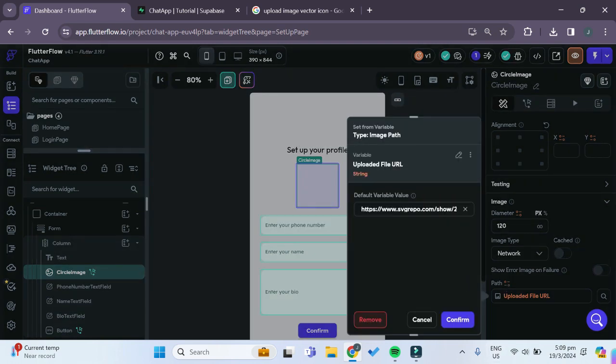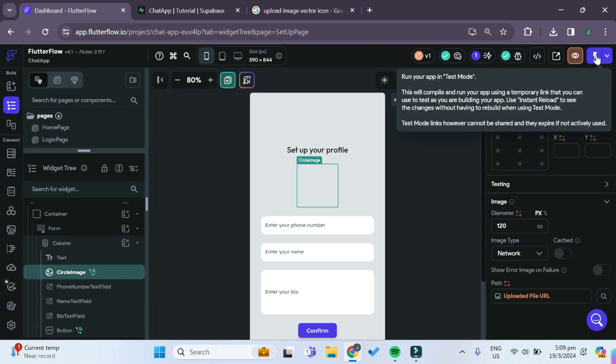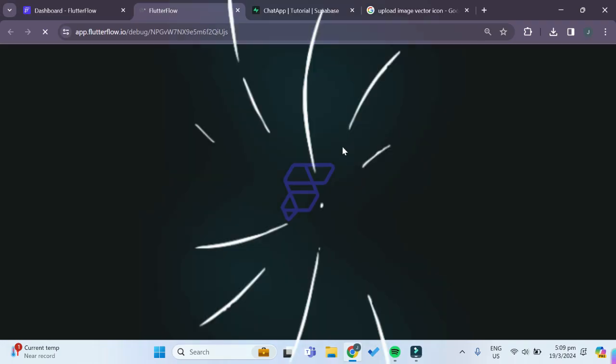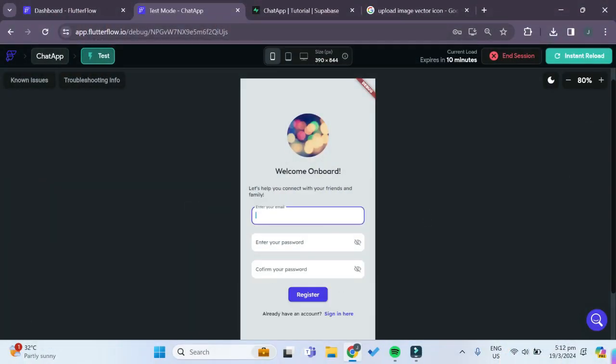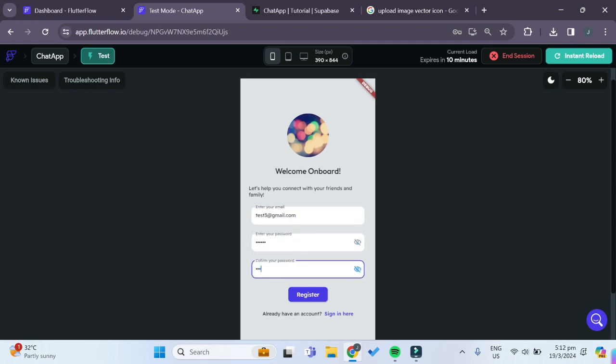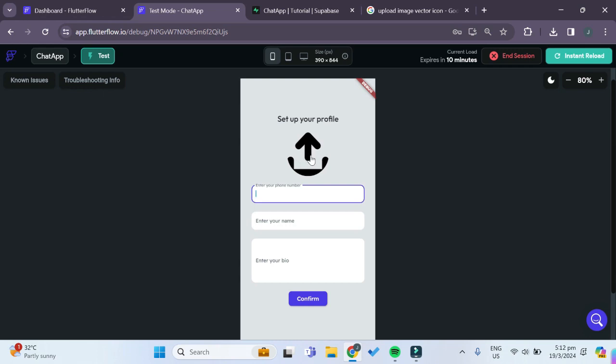It is strange that this is not showing but let's see what happens if we try to test our app now. The test just loaded up, let's try to create a new account once again. Now that we're brought to the setup profile page, we can try clicking on this circular image to upload our image.